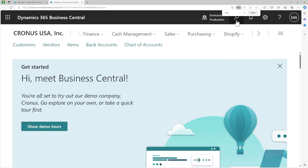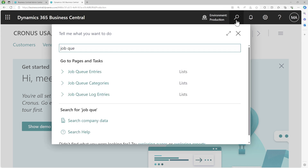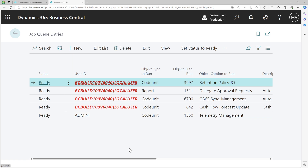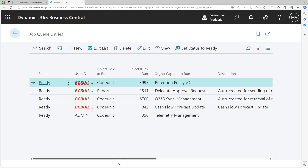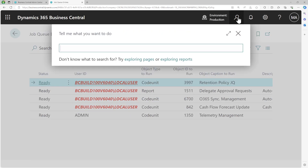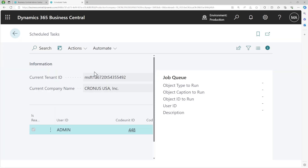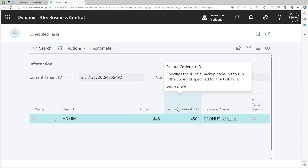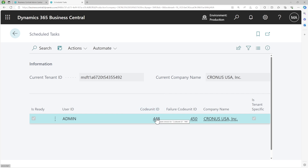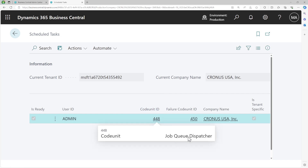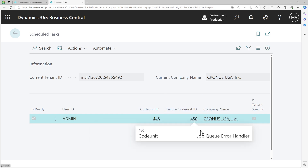On your client, search for job queue entries and this will show you all the job queues that have been created. There are five job queues right now. Behind the scenes, these jobs run from something called a task scheduler. Whenever you set a job queue, it automatically defines a scheduled task for that particular job queue. The task is defined for codeunit 448, which is the job queue dispatcher codeunit that runs the job queue. In case of failure, there is a failure codeunit ID which is the job queue error handler.